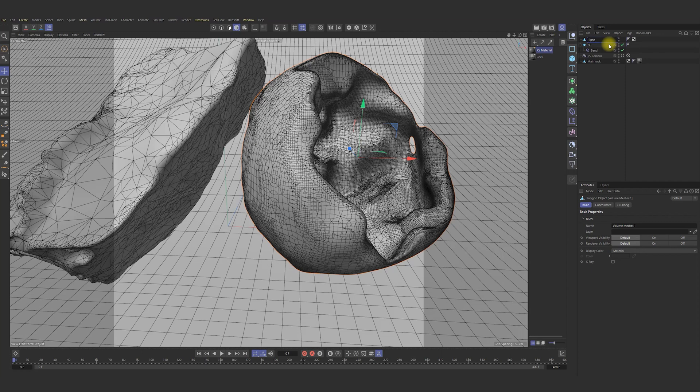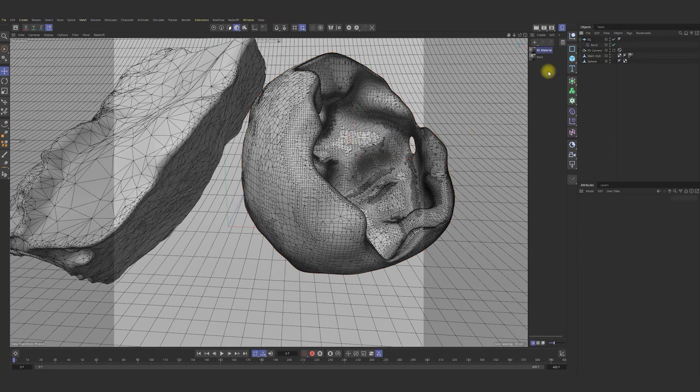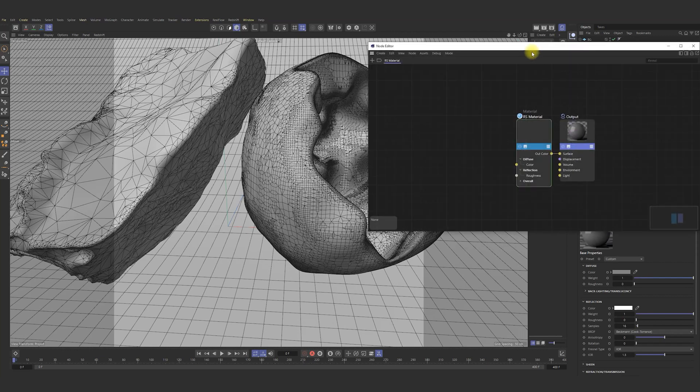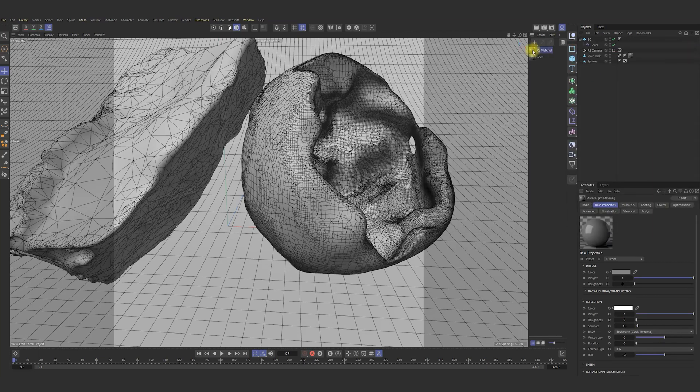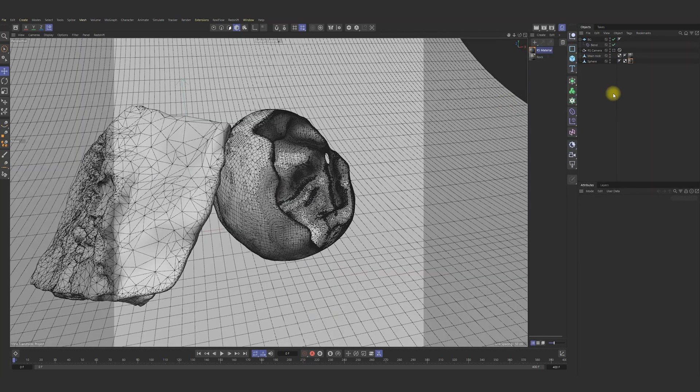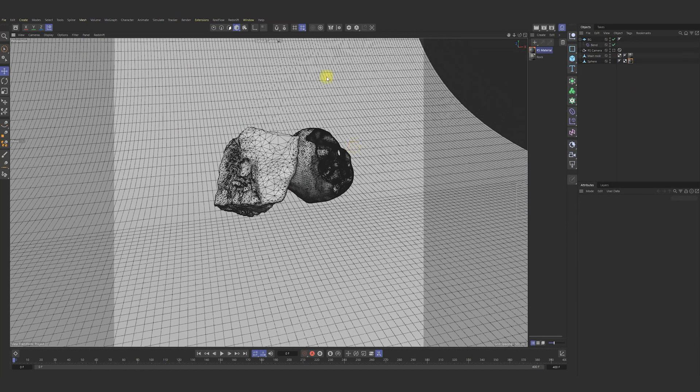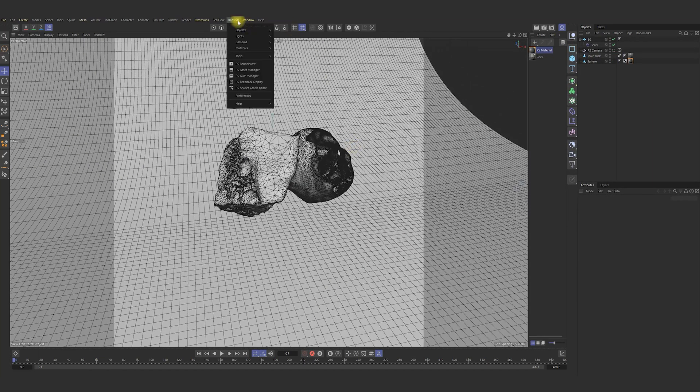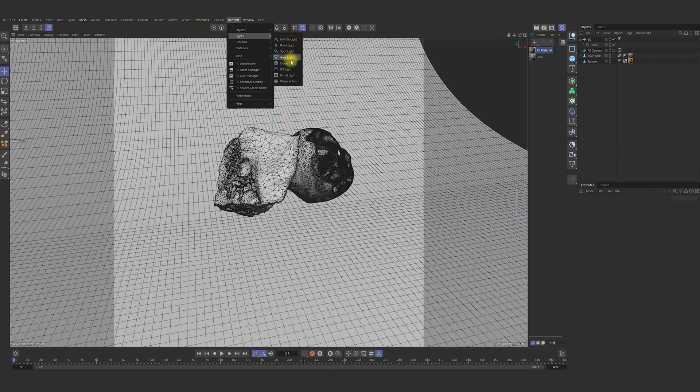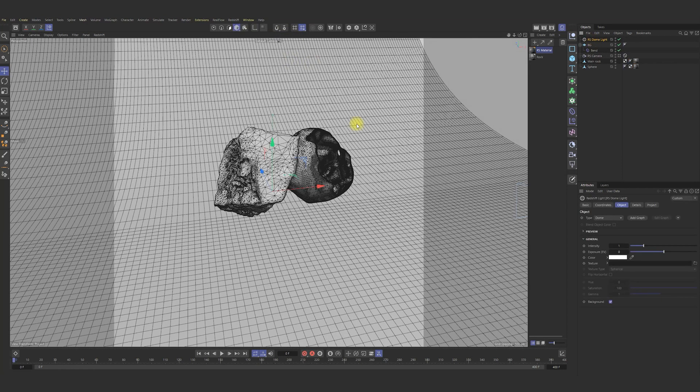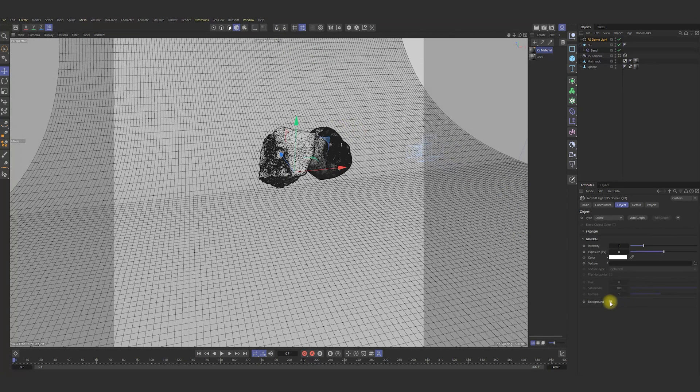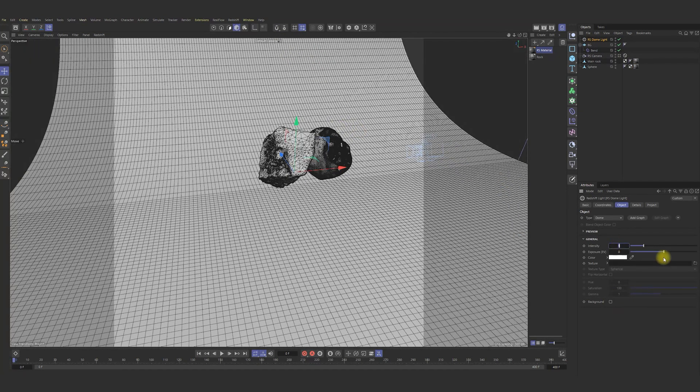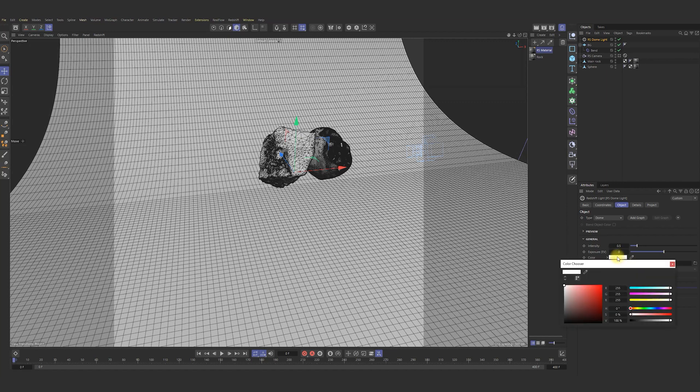Call it sphere and we need to get some light in our scene. For that, go to redshift lights and choose dome light. Change intensity to 0.5 for example and probably I would change color a bit. Maybe that.